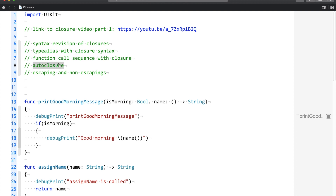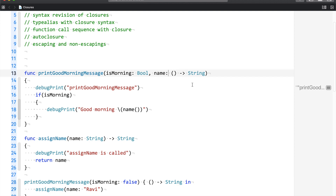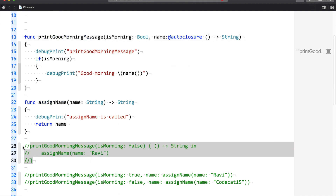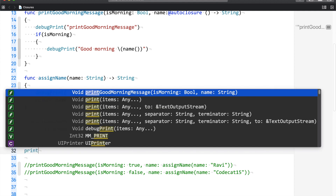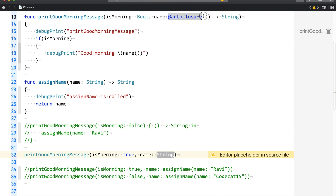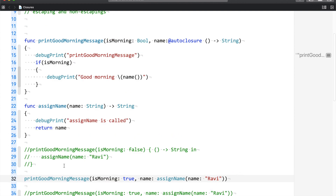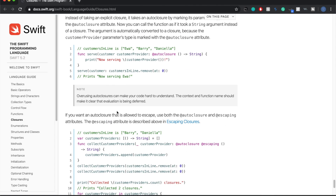Now let us talk about auto closures. What auto closures really do is get rid of the closure expression syntax. If you don't like writing the expression and want to get rid of it, you can use auto closure in front of your closure parameter. When calling 'printGoodMorningMessage', you can see the name accepts a string value and doesn't accept any closure, because you are using auto closure. Because of auto closure, you don't need to write an expression in this way. Let me run this — it works.